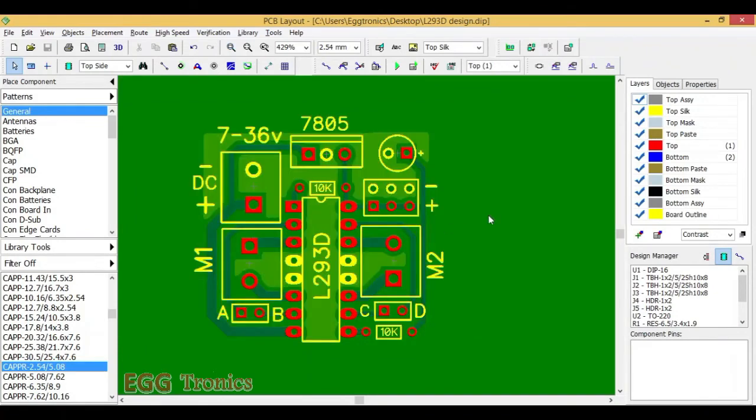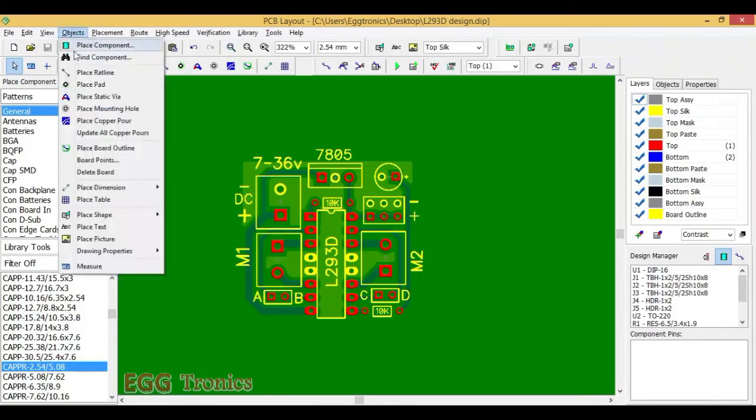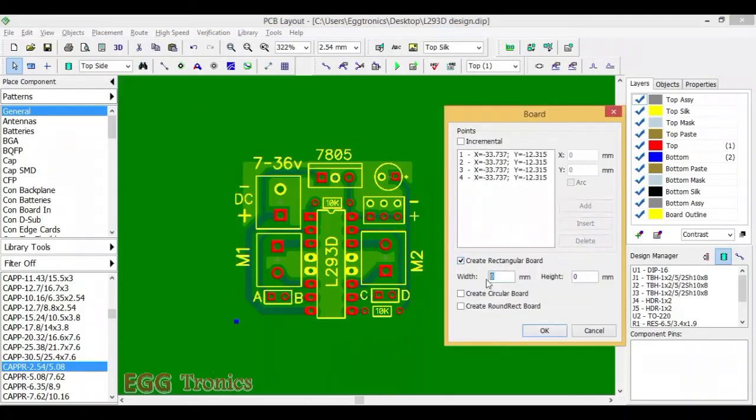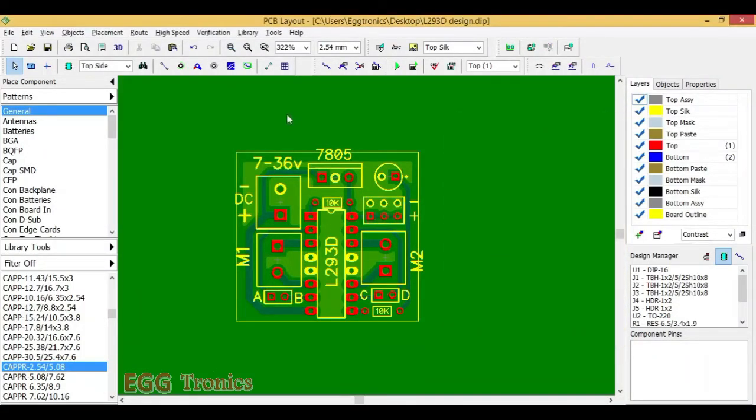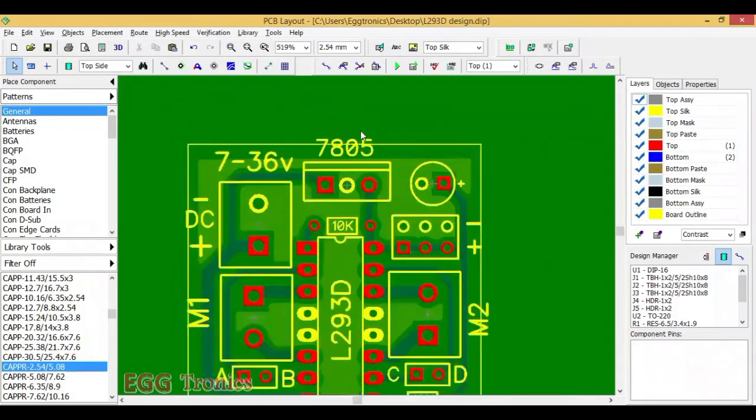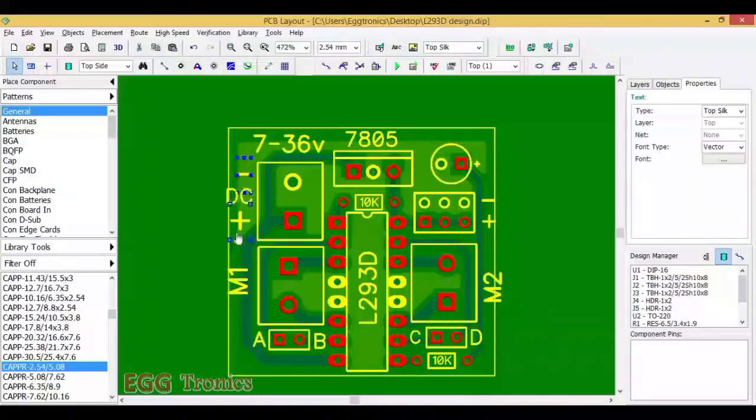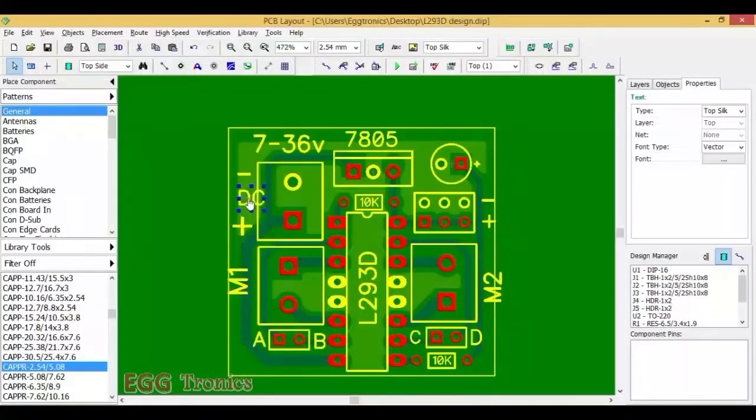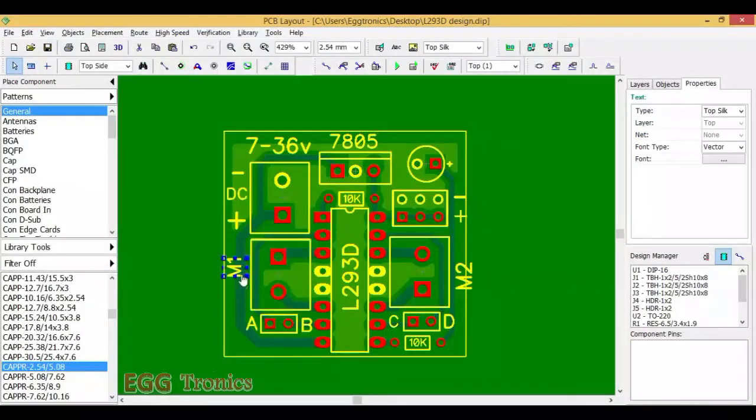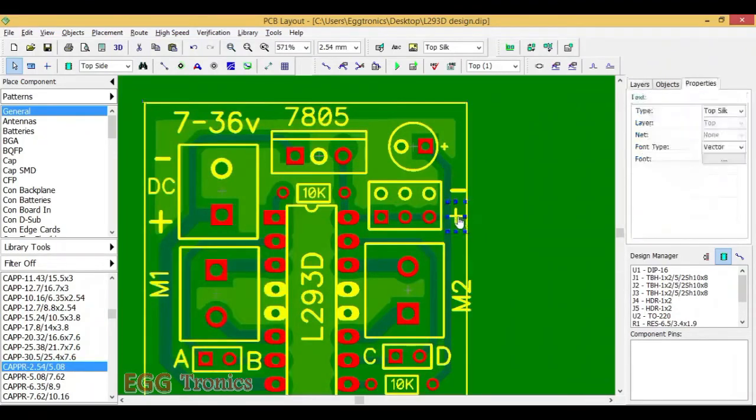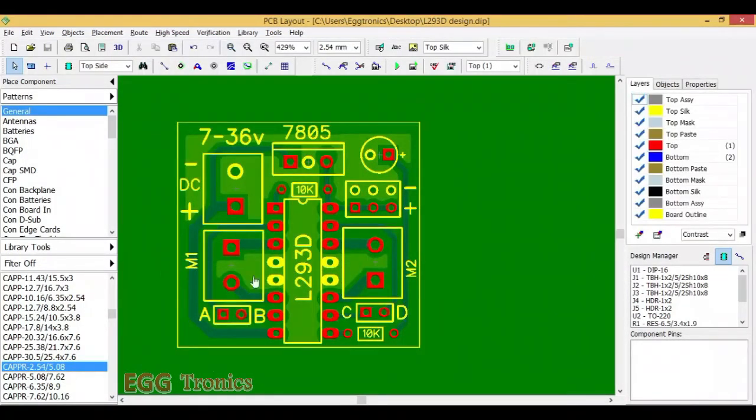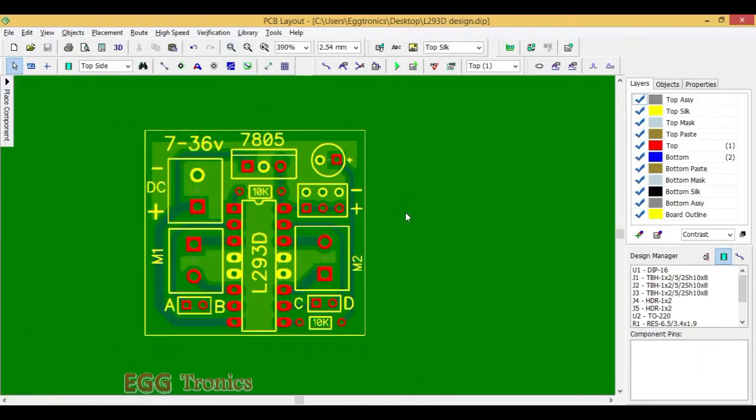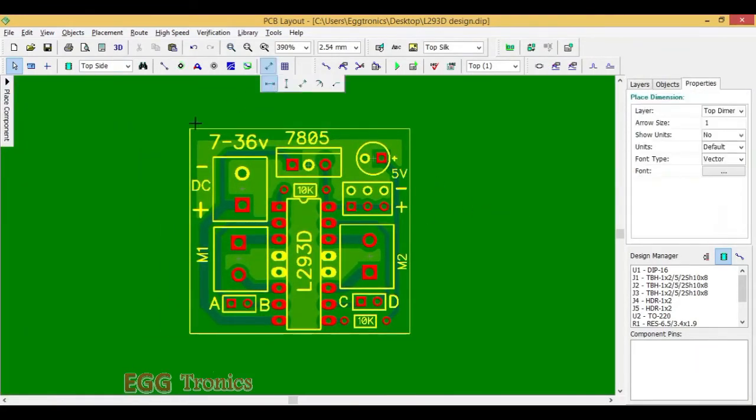Finally let's put a board outline and see how big this PCB is. Now the PCB is around 34 mm in width and 32 mm in length. Let's just quickly rearrange some of the text. Now this is the final size of our board. It is about 34 mm in width and 32 mm in length.